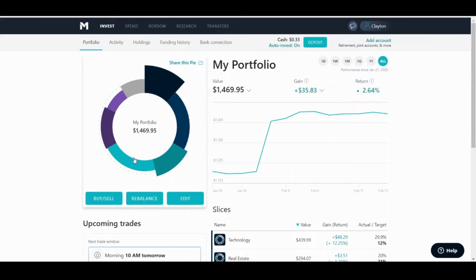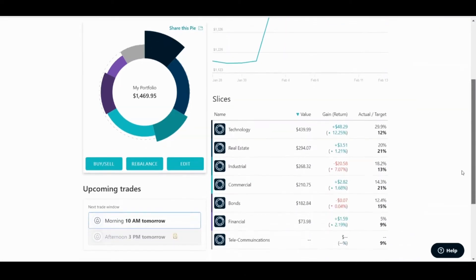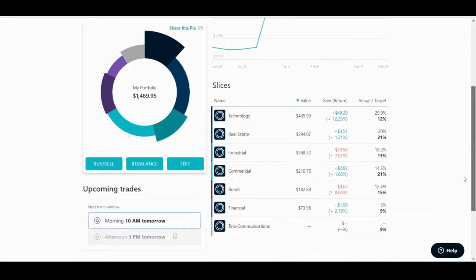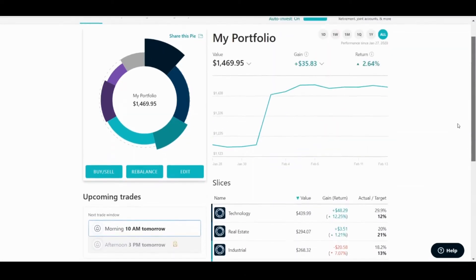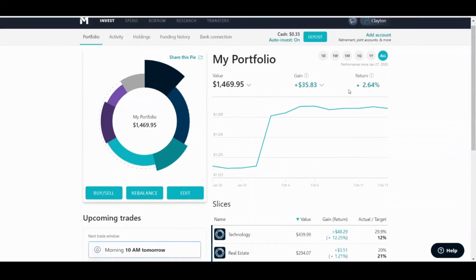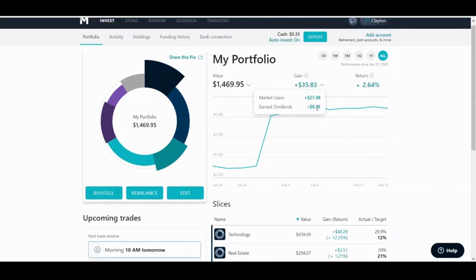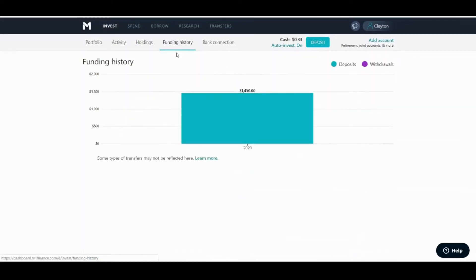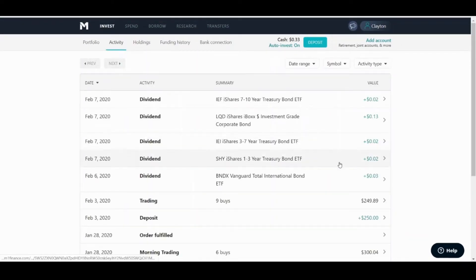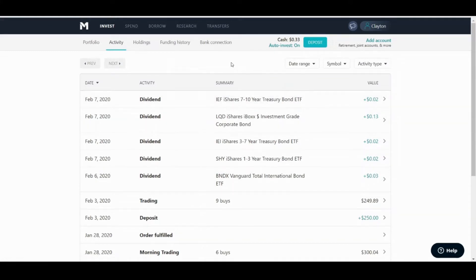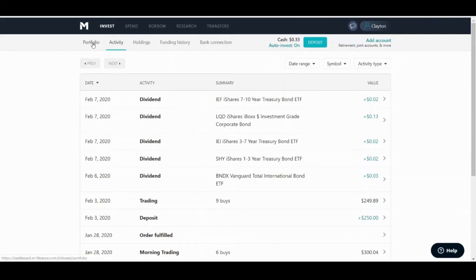Before I get into that, I just wanted to do a quick update on my portfolio. Nothing's really changed with the purchase of telecommunications, and it looks like a few more dividends are going to be paying out shortly. I've earned eight dollars and 35 cents now. Once more dividends start to come into the account, that money will be reinvested once I hit ten dollars into my portfolio.